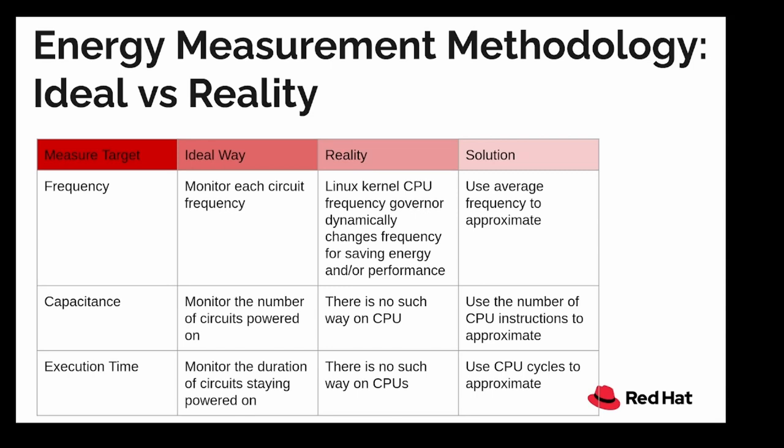Let's talk about the energy measurement methodology and what seems to be ideal and the reality of how things work at the kernel level. The first target that we have is the frequency. You would think I can just measure frequency by monitoring each circuit, but that is not possible because in reality Linux kernel CPU frequency governor dynamically changes frequency for saving energy and performance.